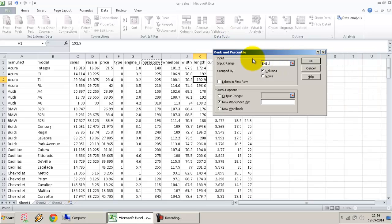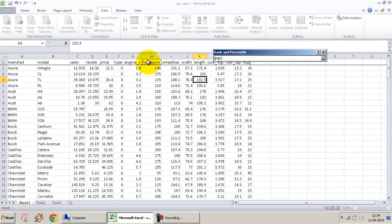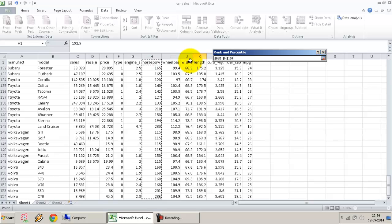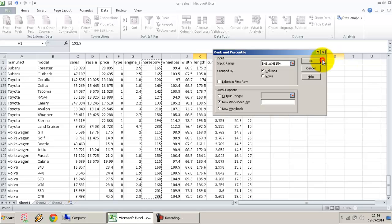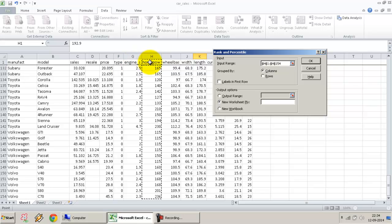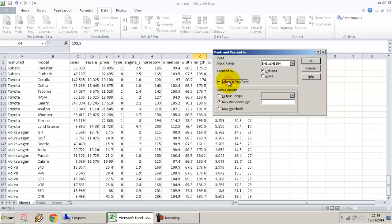In the rank and percentile function, we ask for the input range. In this case, I'm going to select only the horsepower column. I'm going to select the full column in one shot from H1 till H154. Since I have selected the first column, which is not a value but the column name or label, I'm going to check Labels in First Row. I want the output in a new worksheet.